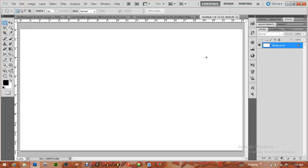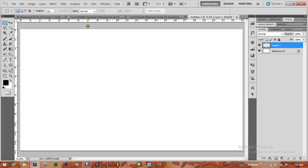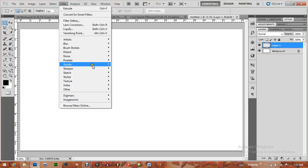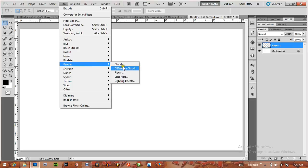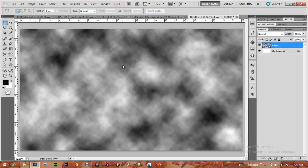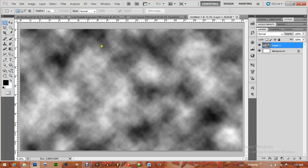The first thing I'm going to do is create a new layer and apply the cloud filter: Filter > Render > Clouds.